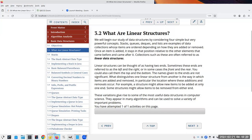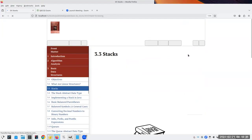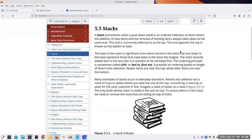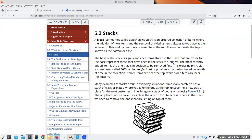One of the more useful linear data structures is the stack, sometimes called a push-down stack. It has two ends: the bottom (or base) and the top. It's like a stack of books — every time you get a new book you put it on top, and when you take one off, you take from the top. It's also like cafeteria trays on a spring.